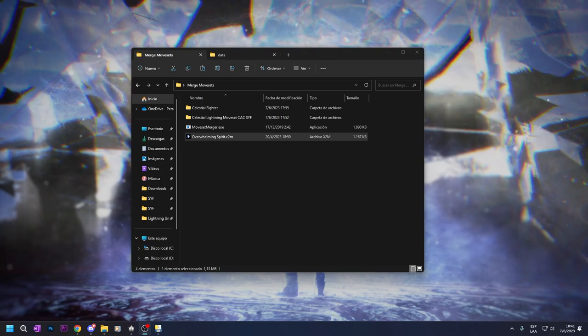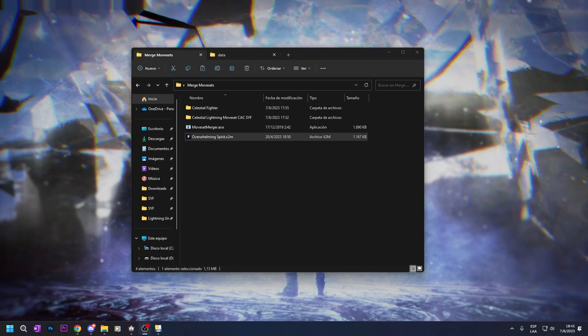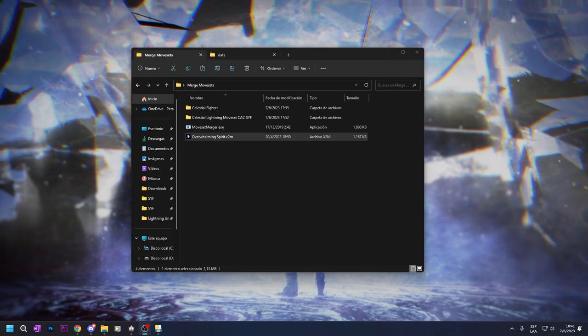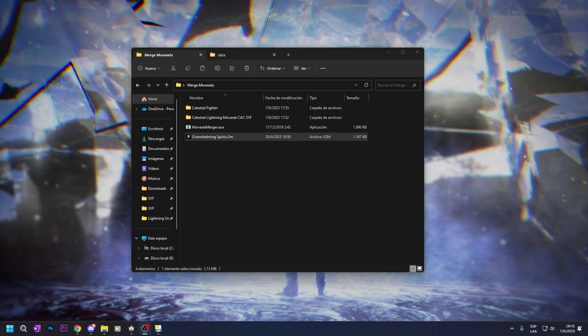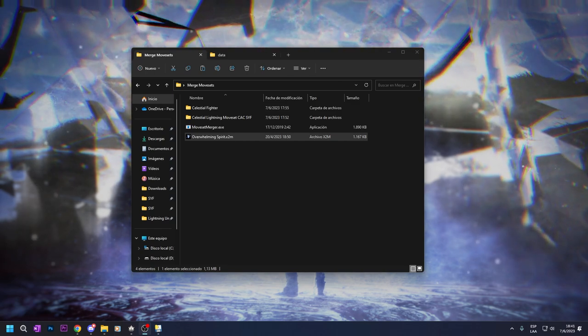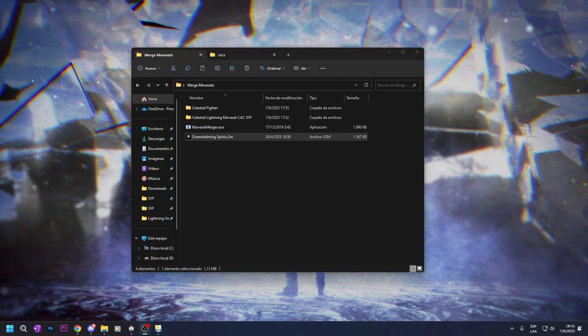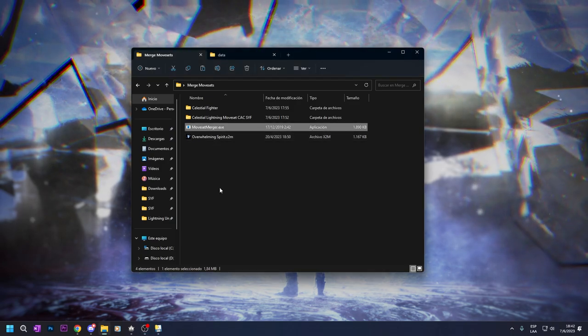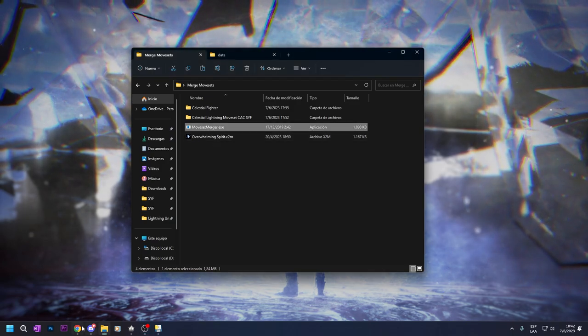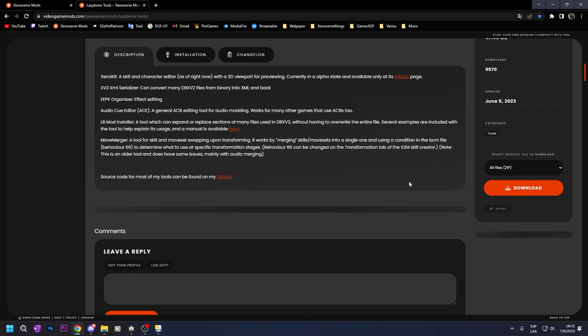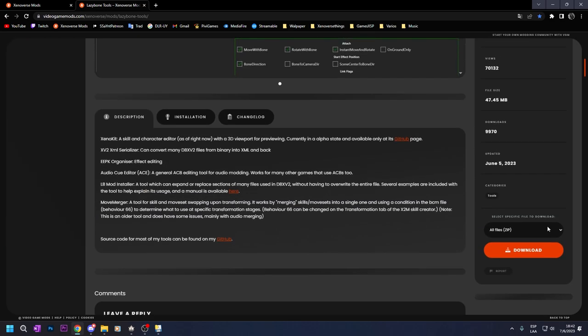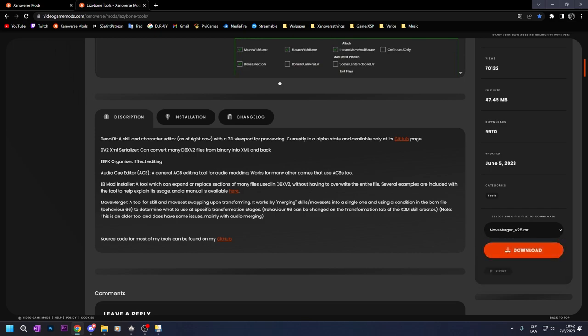Okay, welcome to another tutorial for Xenoverse 2 modding. In this time I will show you how to merge a moveset with the moveset merger that I have here. You can find it in Lazybones tools. You go to here and you have move merger. If you only want to download one file, you can do it by selecting this and download it.